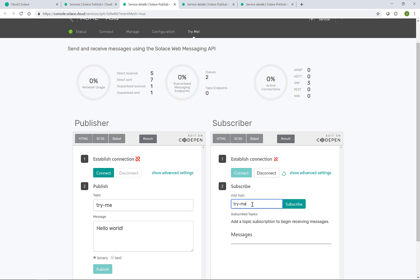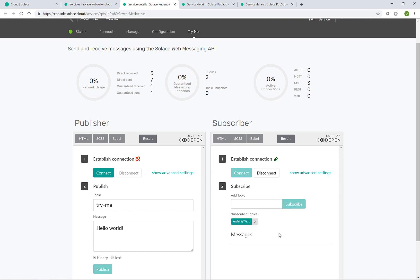I will go into the Try Me tab to set up a subscriber for us. So connecting first. And then in this case, this subscriber is looking to consume from any market, but specifically to the IoT channel with a wildcard subscription like so.